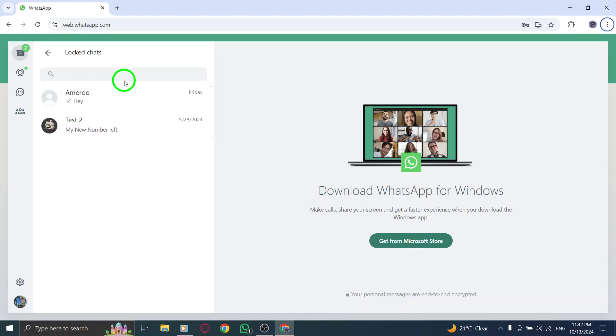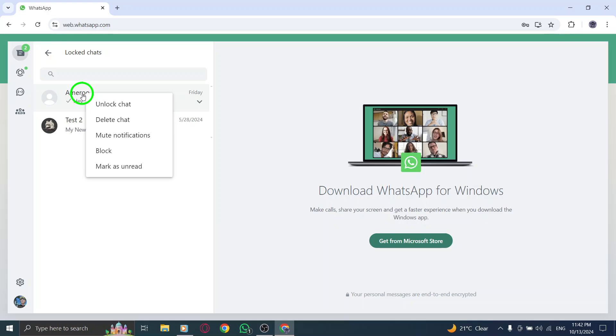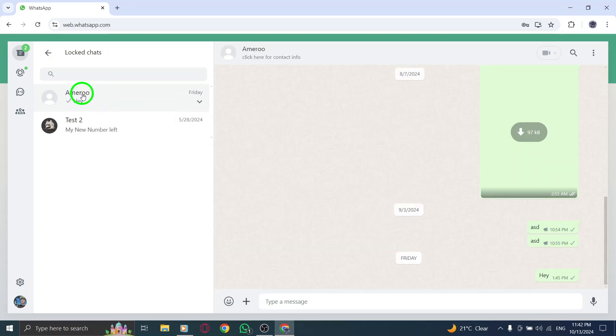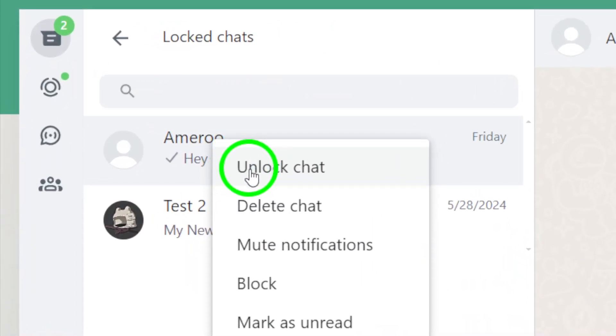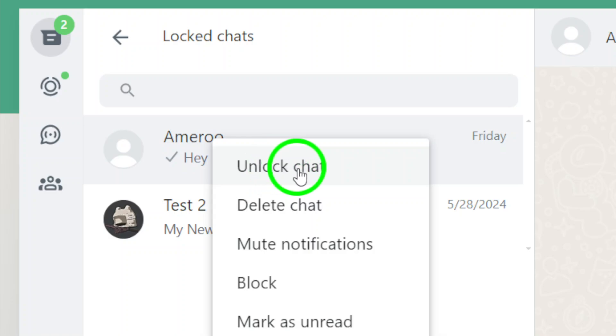Now find the chat you want to unlock and click on it. Now comes the important part. Right-click on the chat you wish to unlock. A menu will pop up and you'll want to select the option labeled Unlock Chat.